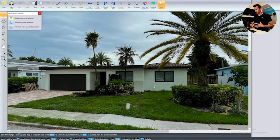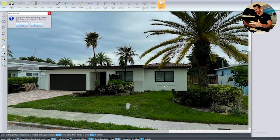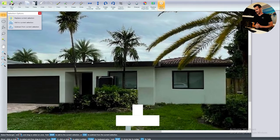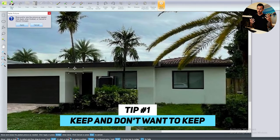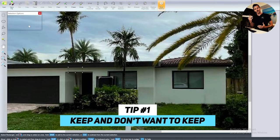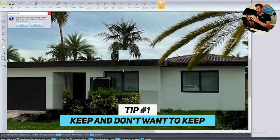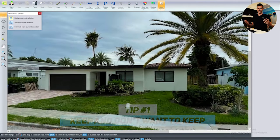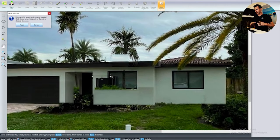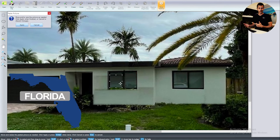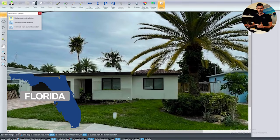So number one, what you want to do when you're getting into a design, a front yard design, is look at what you want to keep and what you don't want to keep. Here, I'd say the palm tree, and that's kind of about it. And it's bye-bye time. By the way, we're in Florida if you haven't figured that out.